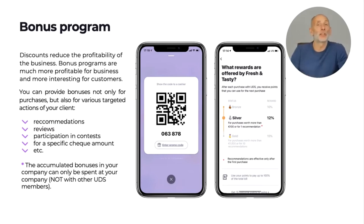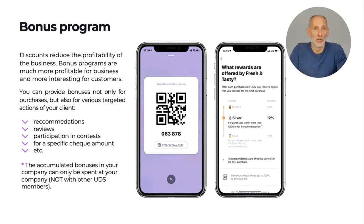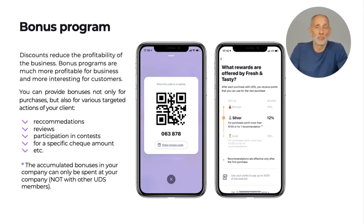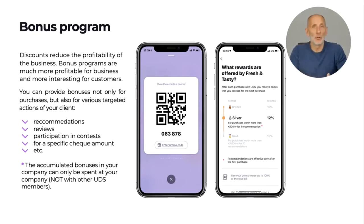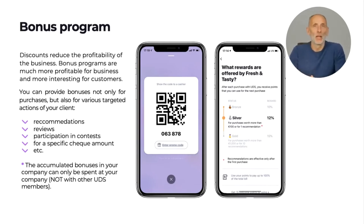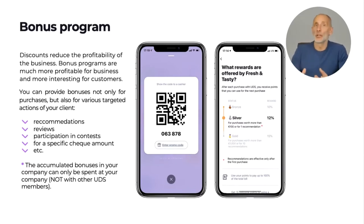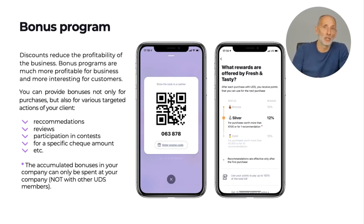For example, you can give bonuses for recommending your business to their friends, for a higher check amount, or for reviews on social media or participation in certain contests. You can be very creative with the way you appreciate your loyal customers. An important notice is that bonuses accumulated by your customer at your company can only be spent at your company — not with other UDS members or anywhere else. This ensures your customer is incentivized to come back and spend their bonuses during their next shopping visit.